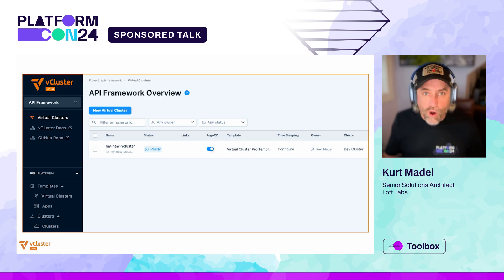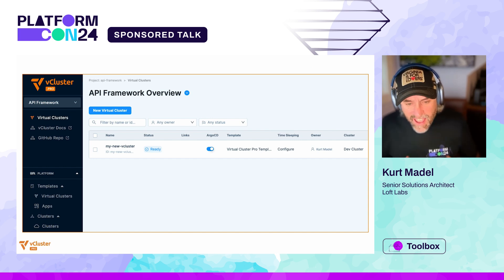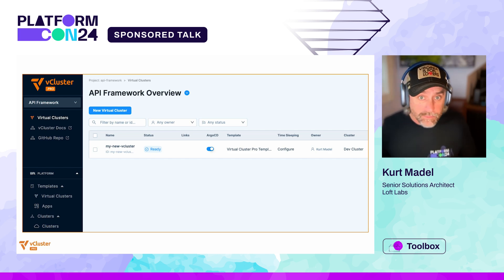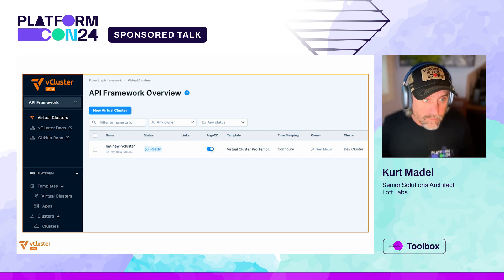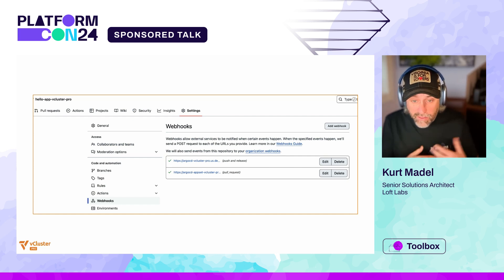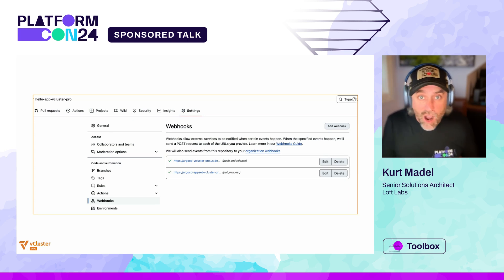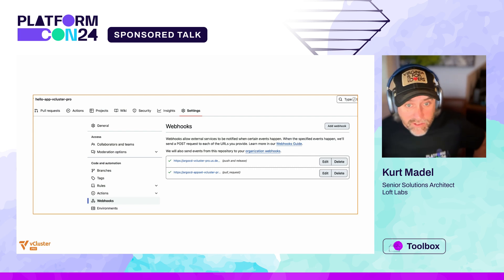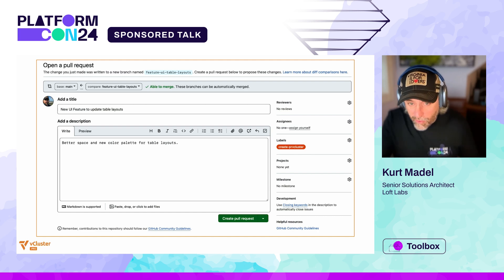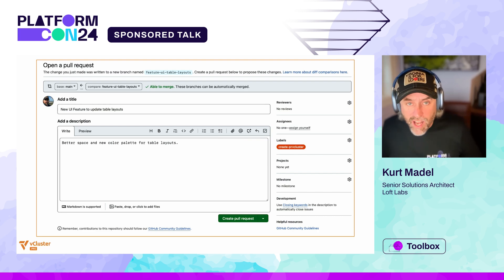All right. Now that we have an overview of what's happening, let's do a quick demo. Here we have the vCluster platform API framework project where we're going to deploy the ephemeral vCluster for our pull request — you'll notice it's not there yet. Next, we have the webhooks in our example repository — these are the webhooks for the management cluster. We'll revisit this screen after we trigger the creation of the PR vCluster. Then here we have a PR with the necessary label 'create-PRvCluster,' and we're going to go ahead and create this pull request.